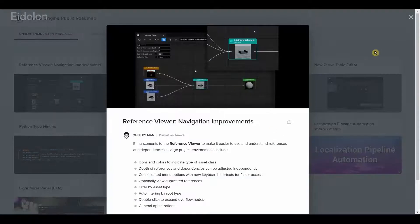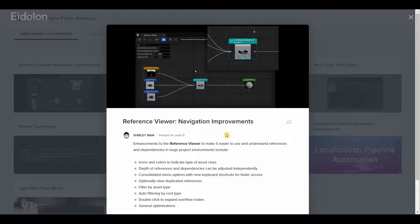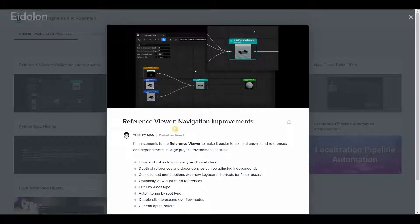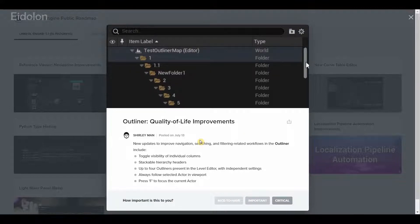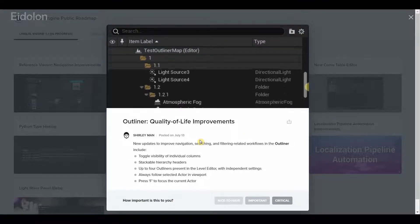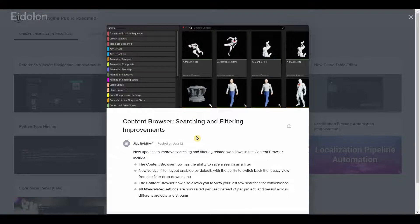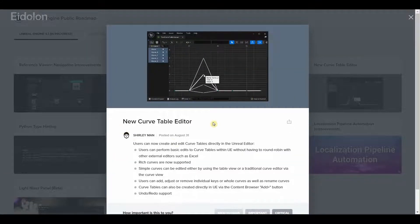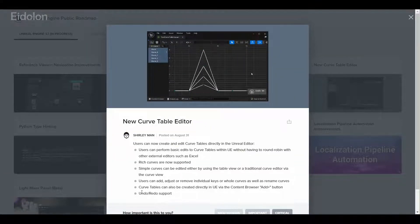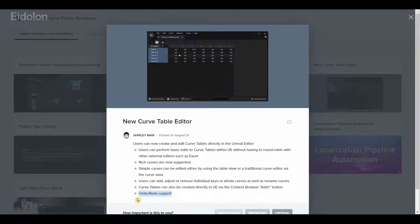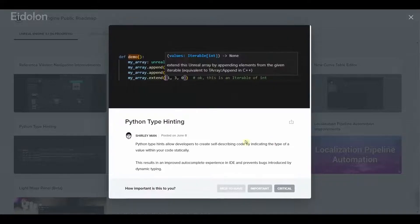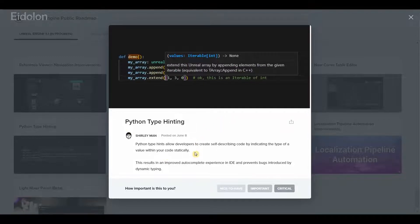When it finally comes to editor and UI systems, we have again a lot of quality of life improvements. When it comes to reference viewer, we have navigation improvements in outliner. We also have quality of life improvements in content browser, we have better searching and filtering improvements, and we have the new curve table editor with the most important feature being the undo and redo support.